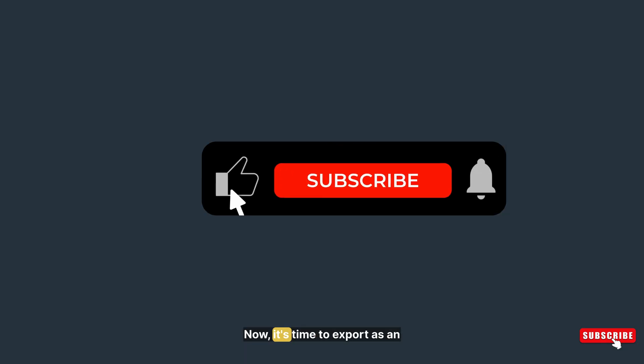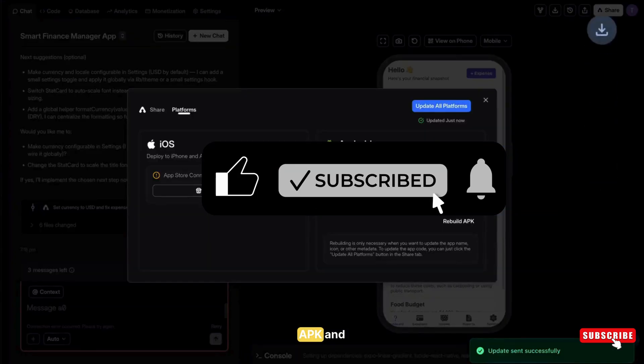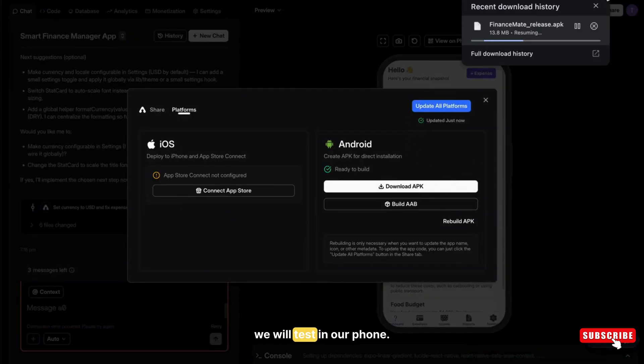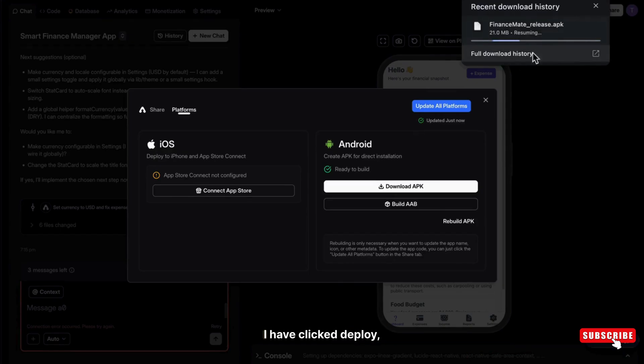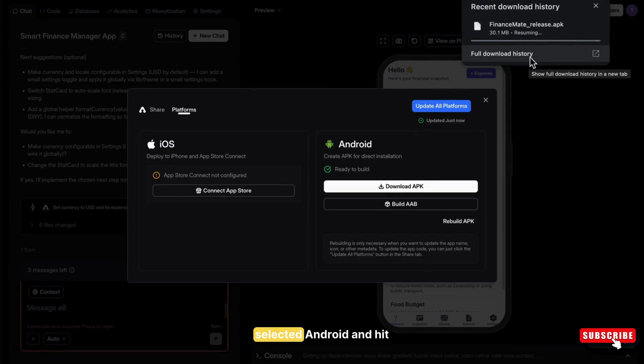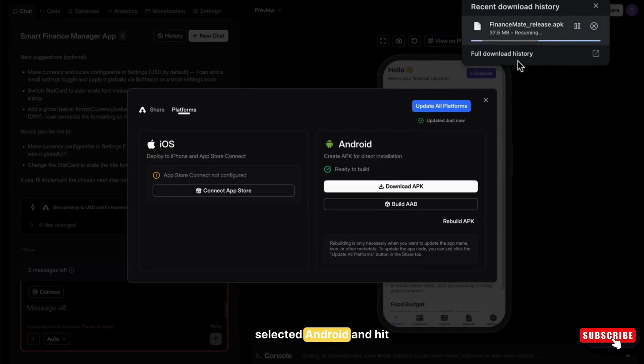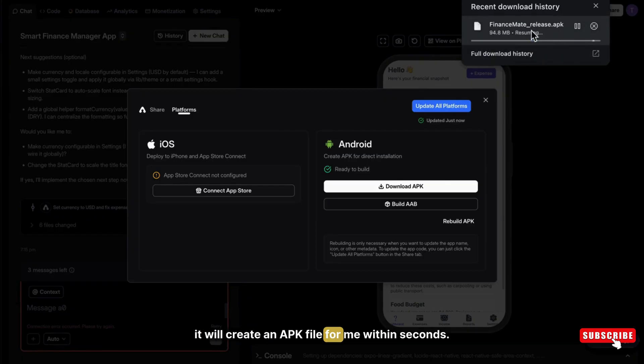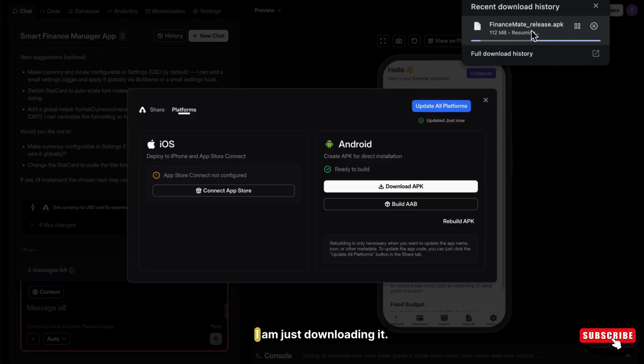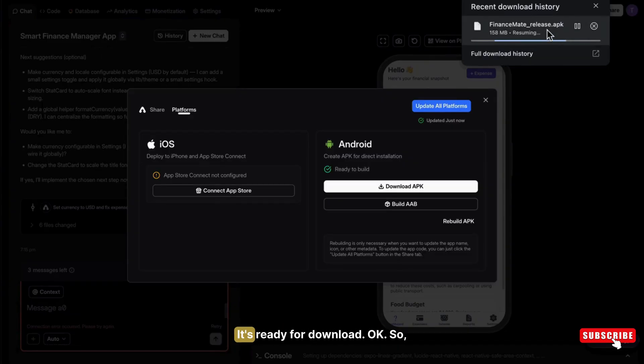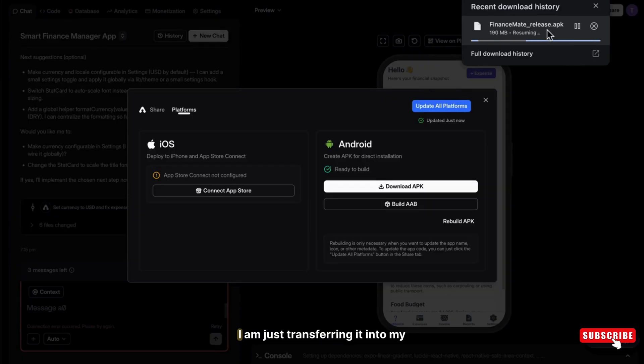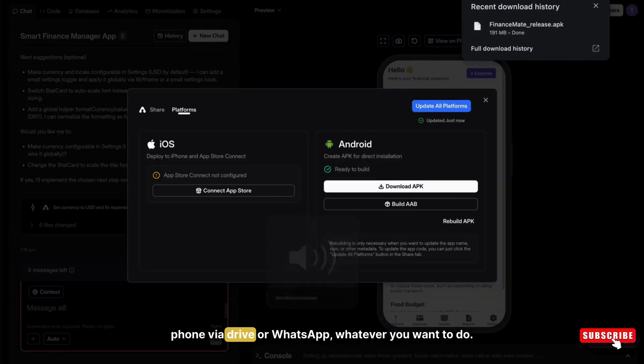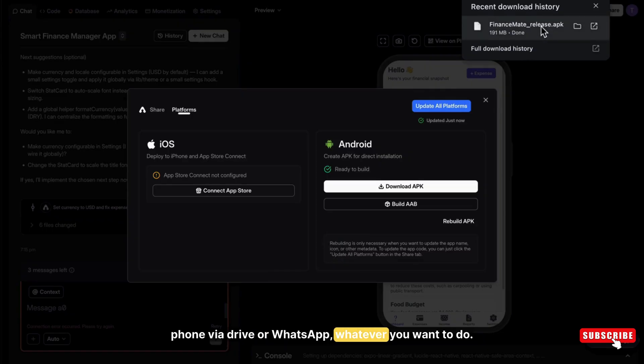You can directly download the APK file or build ABB file. Okay, now it's time to export as an APK. I have clicked deploy, selected Android and hit update. Then it will create an APK file for me within seconds. I'm just downloading it. It's ready for download.